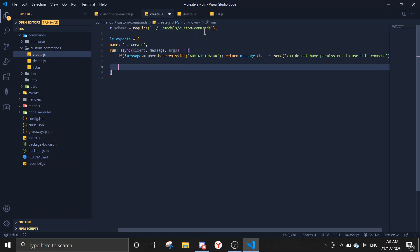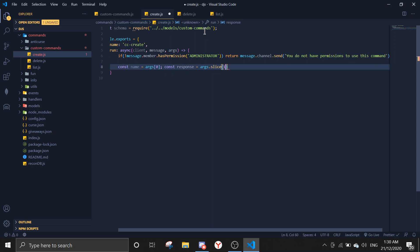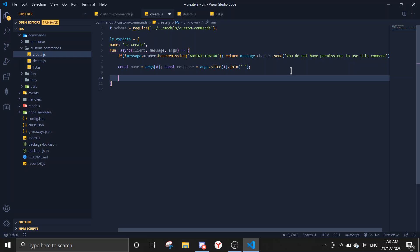After the permissions check, we're going to define two variables: the command name and the command response. So const name equals args[0], and const response equals args.slice(1).join(' ') — joining the rest of the arguments with spaces.